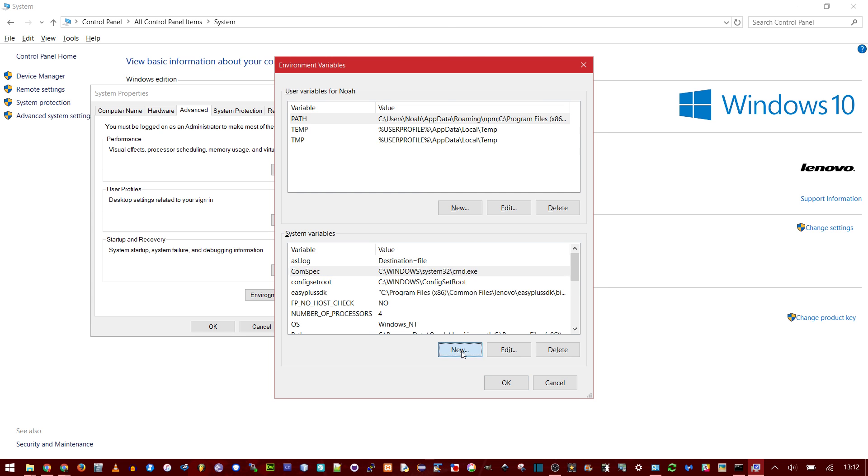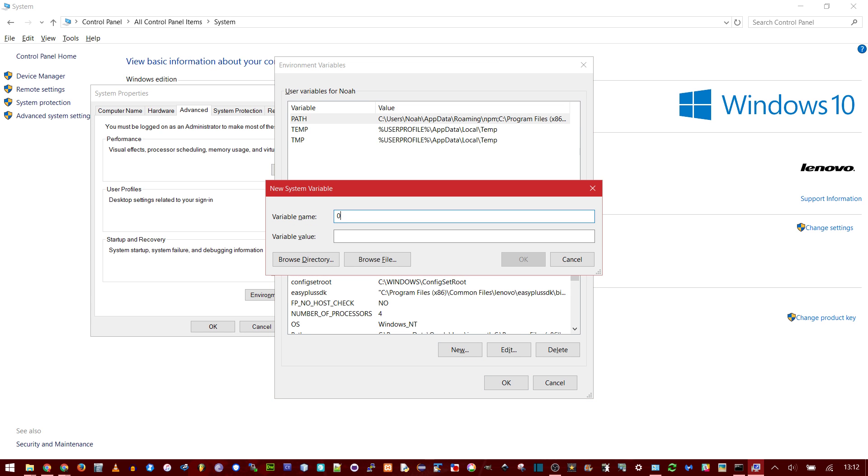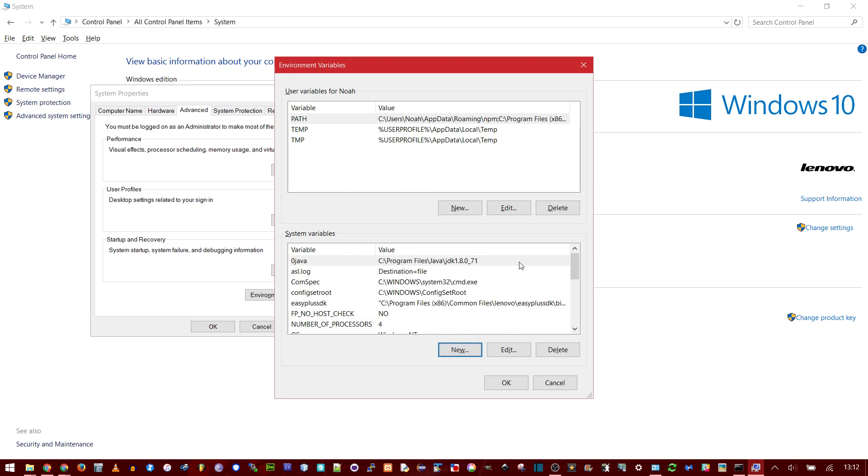Click in the System Variables, click New. And now I'm just going to name it whatever I want. Now the value, this is the important part. I'm going to paste that Installation Directory we got from before. Press OK. Now you should see this new variable. I named it 0java, so it's at the top of my list.